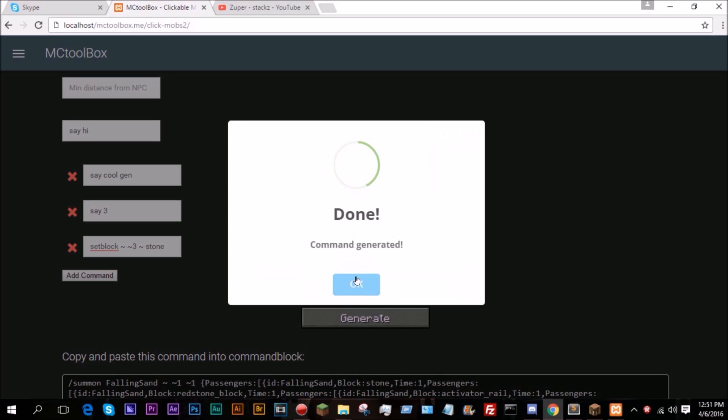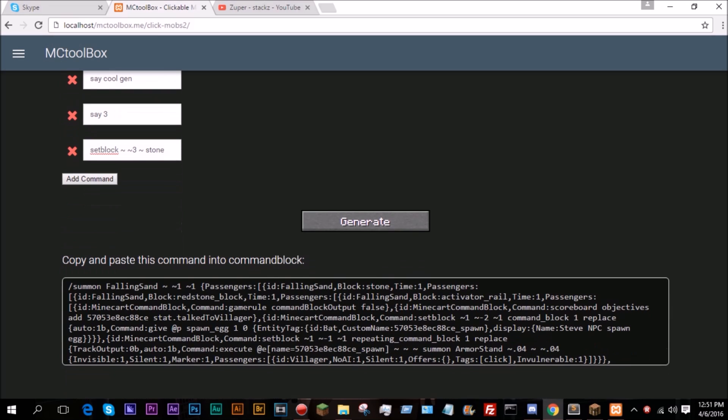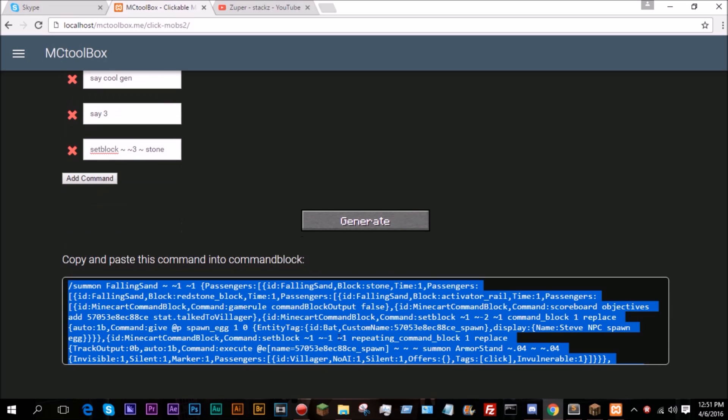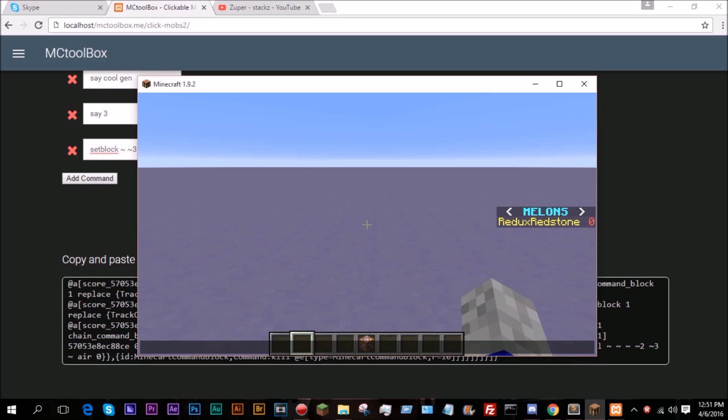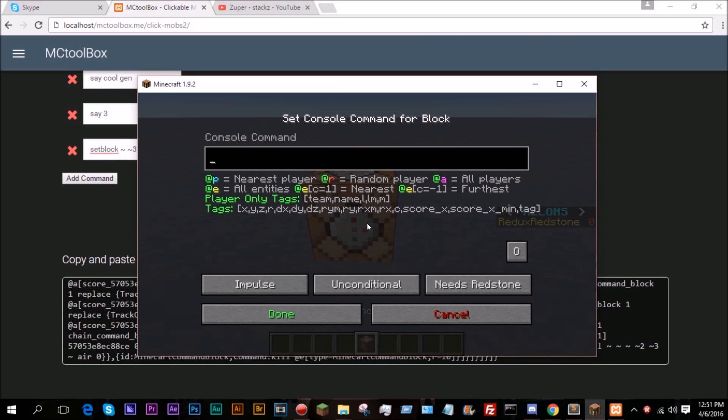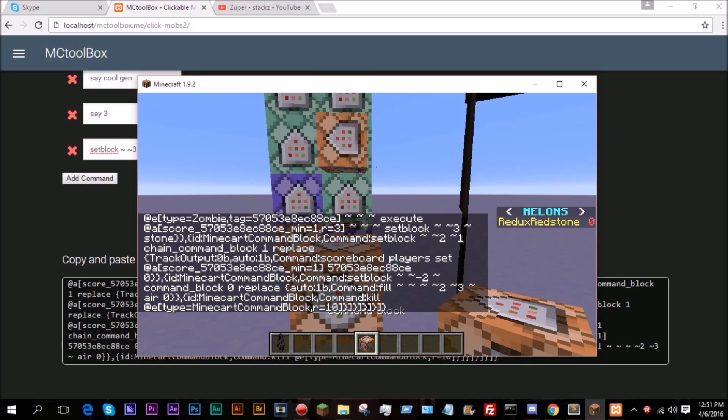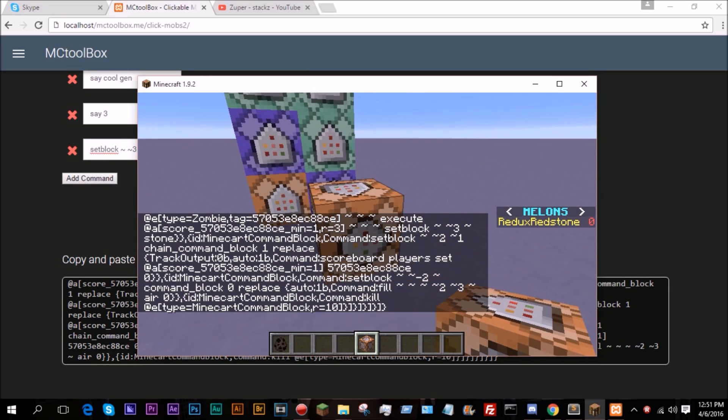So if we just click gen, now this will create a command. It's in a one-command format, so you just have to come into here and click. Always active. There we go.